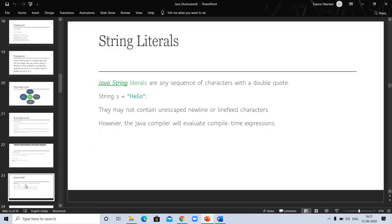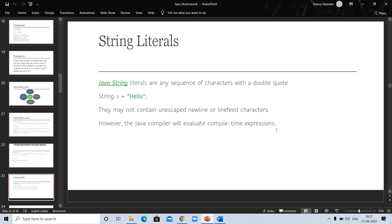Now come to string literals. In Java, string literals are any sequence of characters with double quotes. String s equals hello. They may not contain unescaped newline and line feed characters. However, the Java compiler will evaluate compile time expressions.